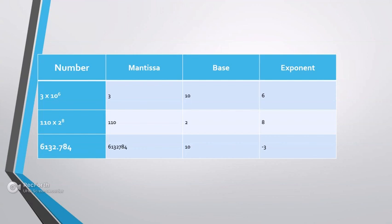Let's take an example with a changed base. 1,1,0 into 2 raised to 8. Here 1,1,0 is the mantissa, 2 is the base, and 8 is the exponent.